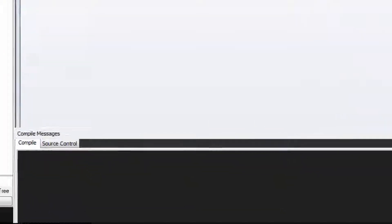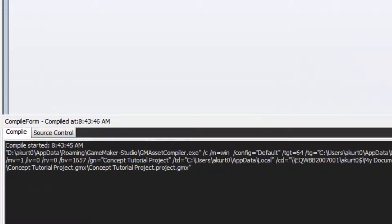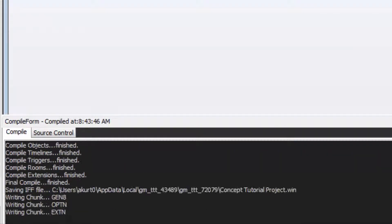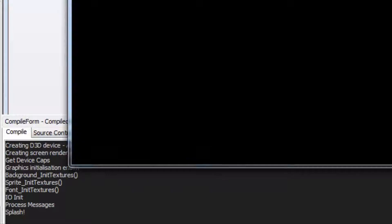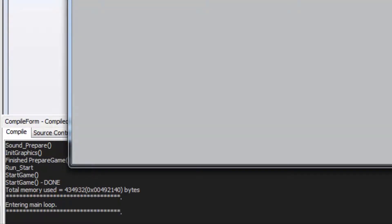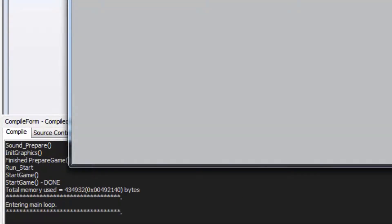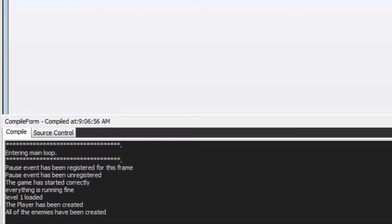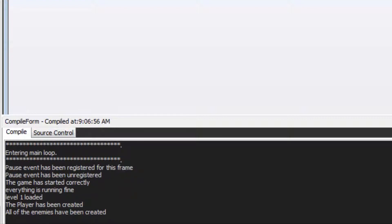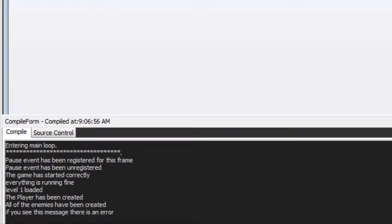The console window is one of the best things available for debugging your code. By default, the console window outputs information about your game when you click the play button. You might have seen all the information pop up just before your GameMaker game starts. Using the console window, you can quickly and easily have your program feed out information as it runs, just like when your game is starting up.